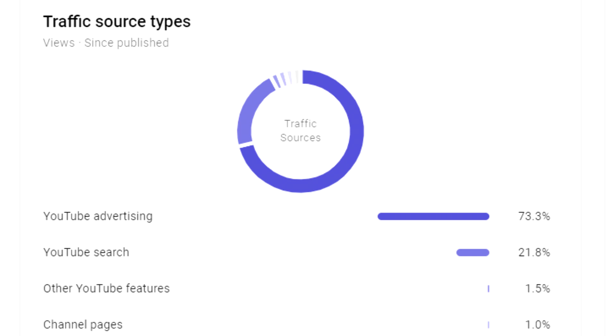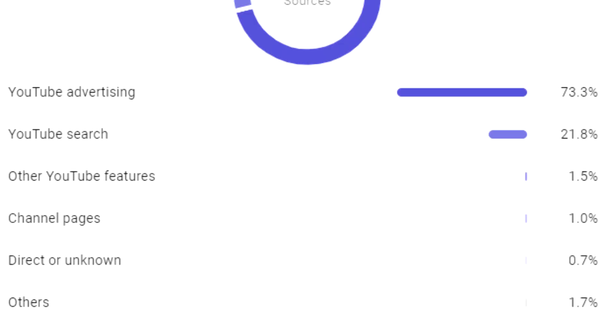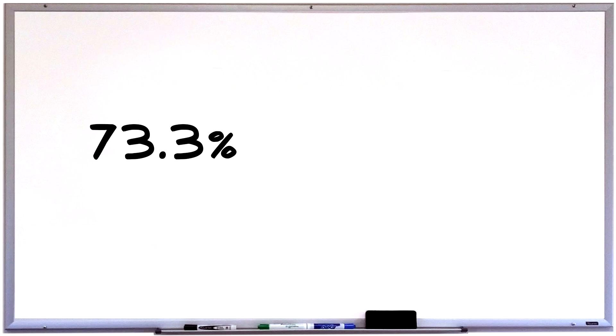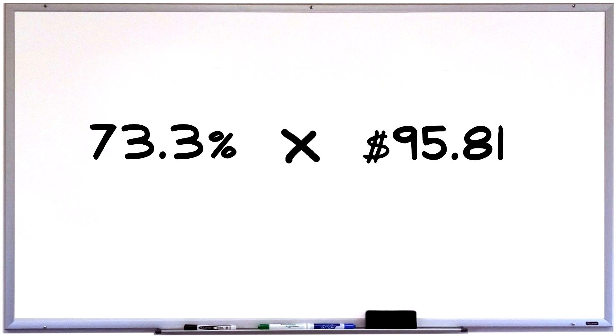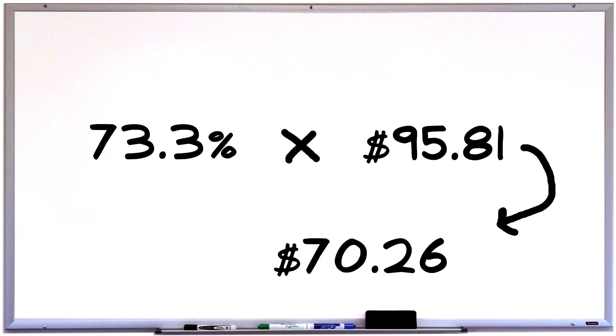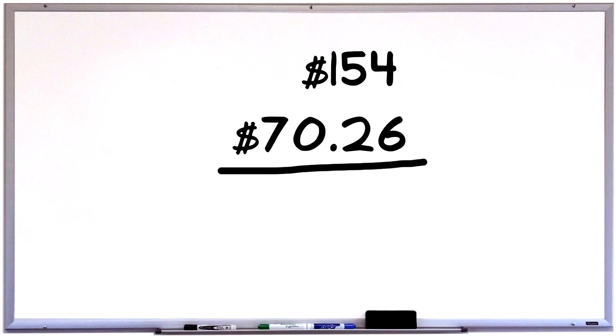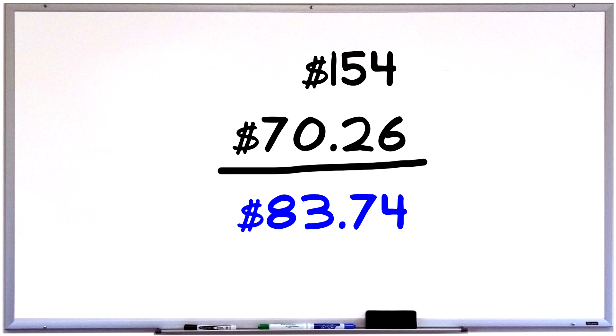It's hard to track specifically, but if we went off of YouTube's analytics, we'd learn that out of all the traffic this video has gotten, 73.3% of it has come from this ad. Now, while this ad has boosted my video in the YouTube search and it's potentially ranked it higher elsewhere on the site, the only way to somewhat track it is to take 73.3% of that $95.81 that the video has made, which comes out to $70.26.